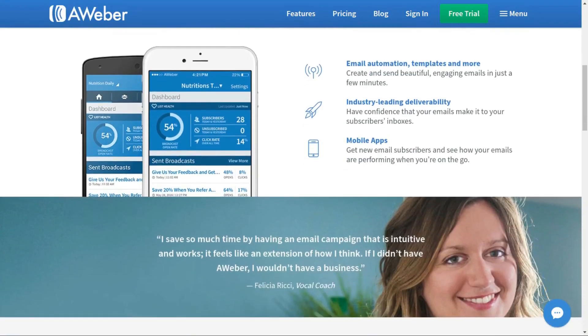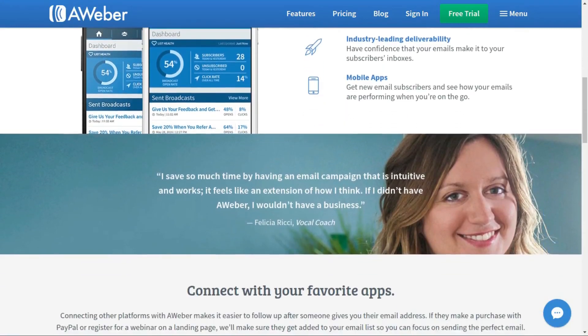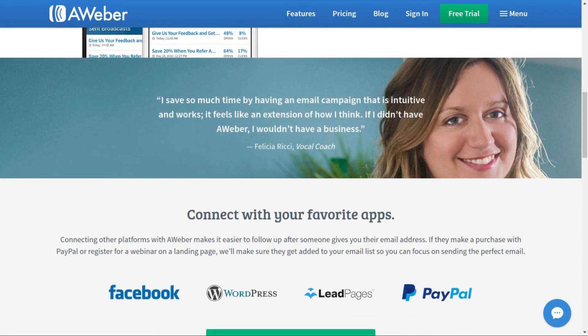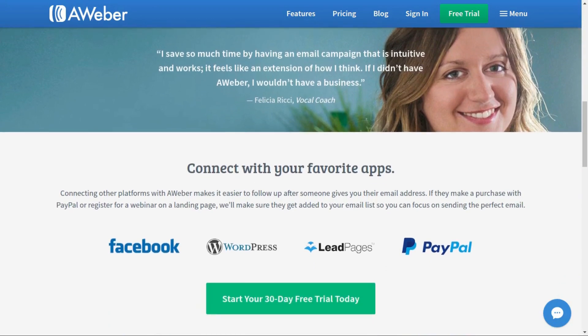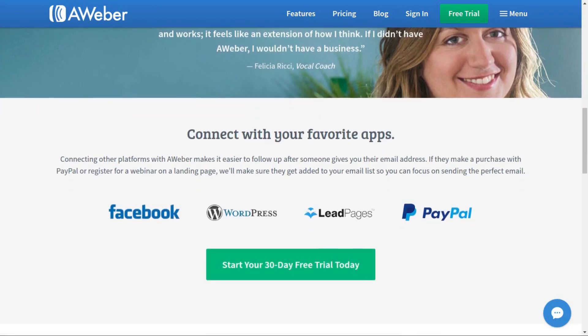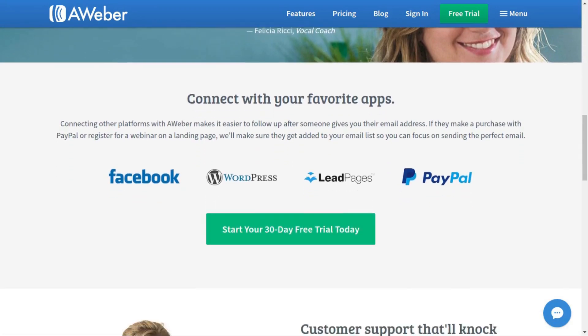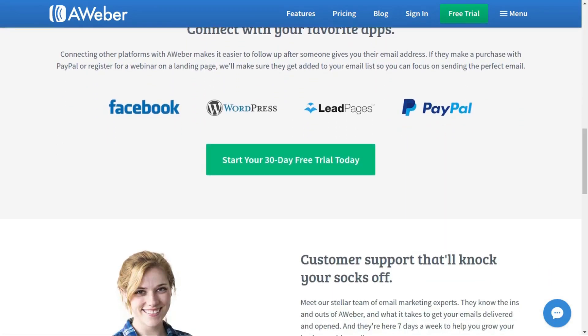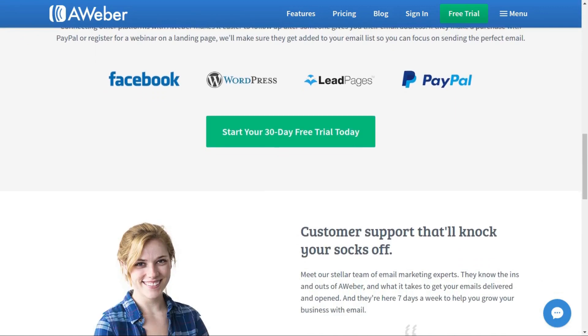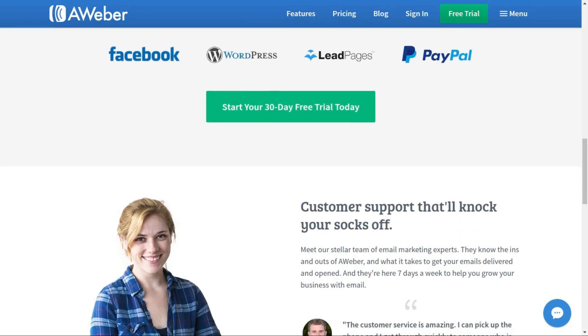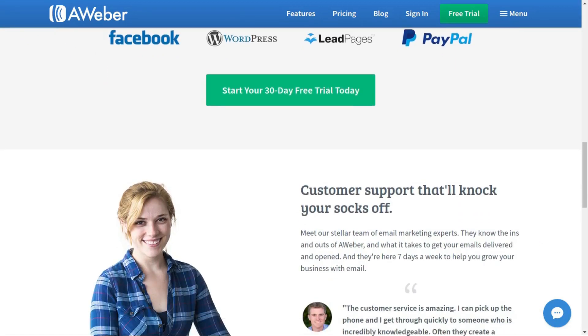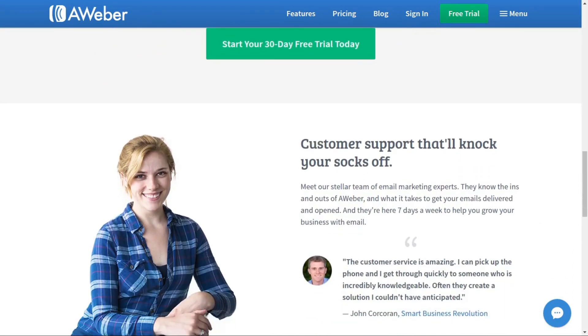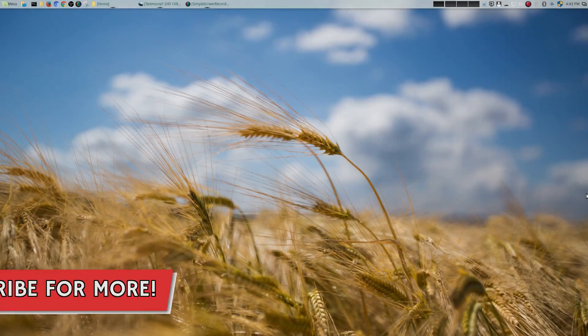For all your email management needs, look no further than Aweber, the preferred choice for geekoutdoors.com. Sign up today and you can get a 30-day free trial by checking out the link in the description area below. Hey, welcome to another episode of geekoutdoors.com.